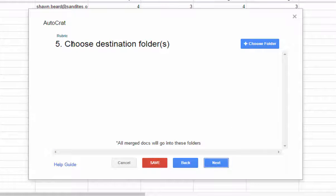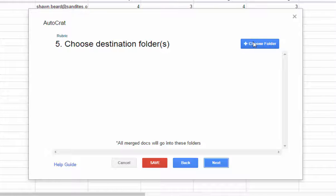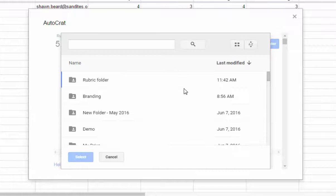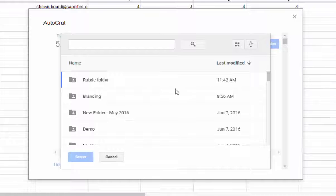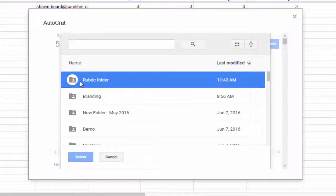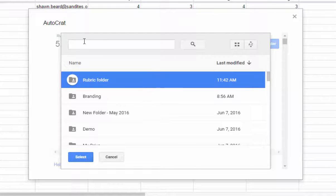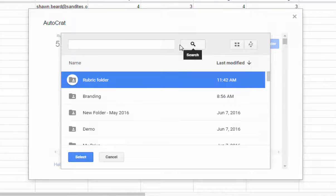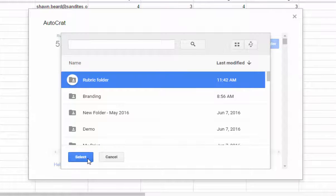Then it says it needs a folder to store these files. So I click choose folder. And I already have one set up. And it's called rubric folder. So I choose that. But I could have searched for it up here if I wanted to. Then click select. And then next.